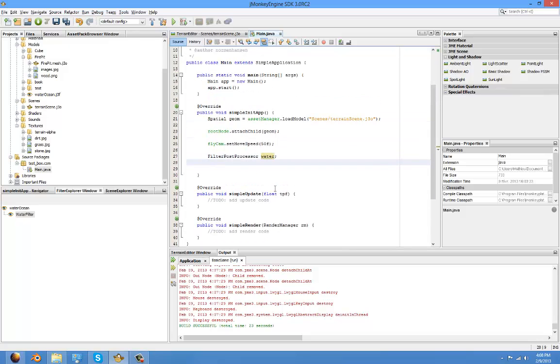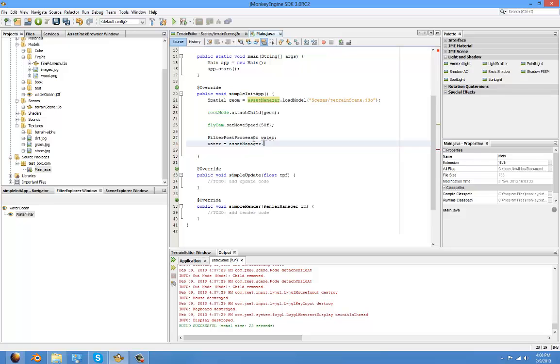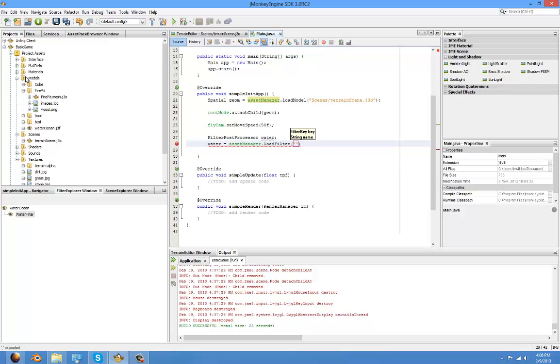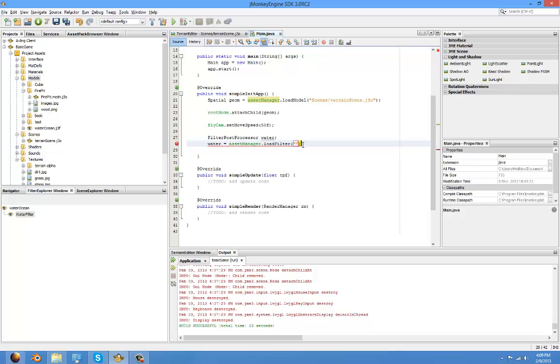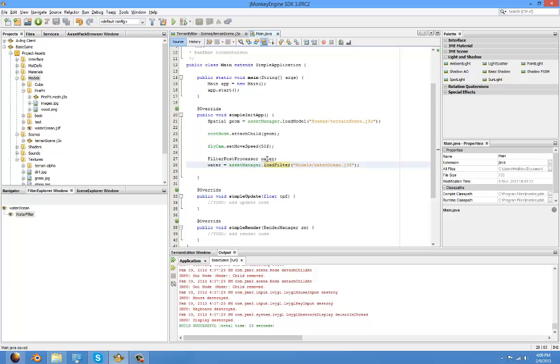So now load it with waterFilter equals assetManager, which is the thing created by JMonkey to load anything to your games. Load filter. And if you can see it, models. The path is models, and WaterOcean.j3f, which stands for JMonkey Filter Post Processor. So import that. Water, no, models, WaterOcean.j3f. Done. Now you have imported your water.